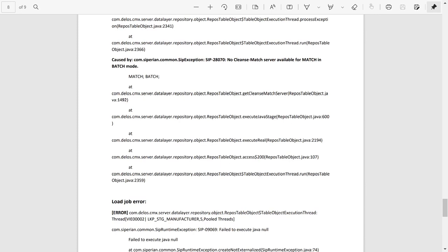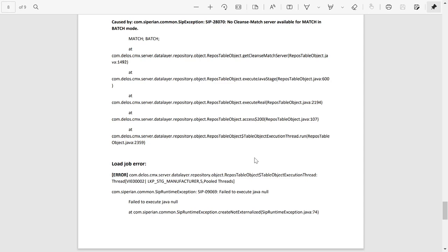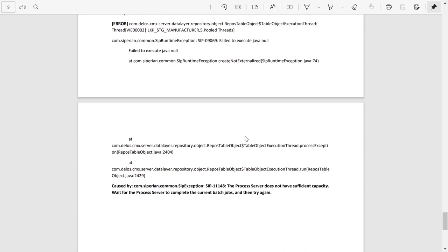Similarly, I have collected a load job error. Here, error code is same CIP09069, fail to execute java null. And the cause of the issue is the process server does not have sufficient capacity. We can take this error message to the Informatica Knowledge Base site and we can find KBs there to fix these errors.